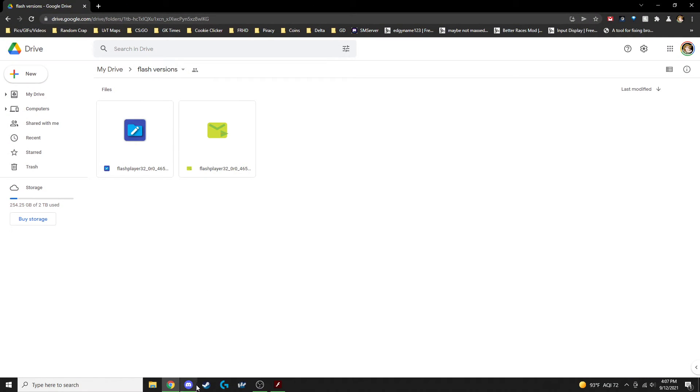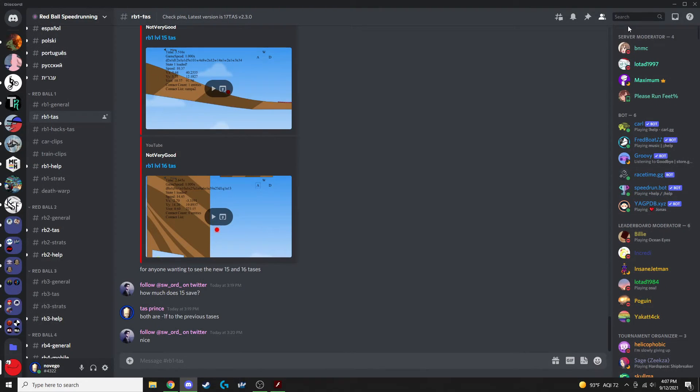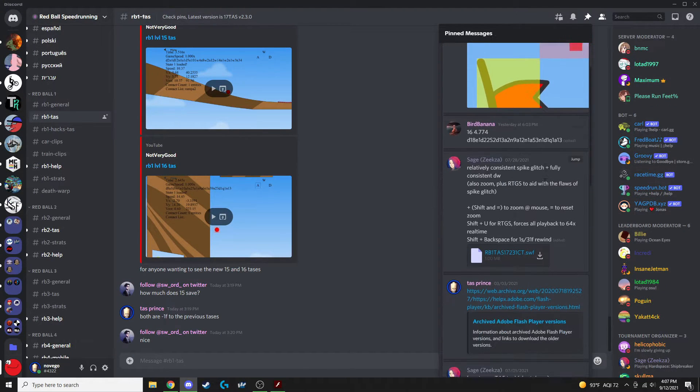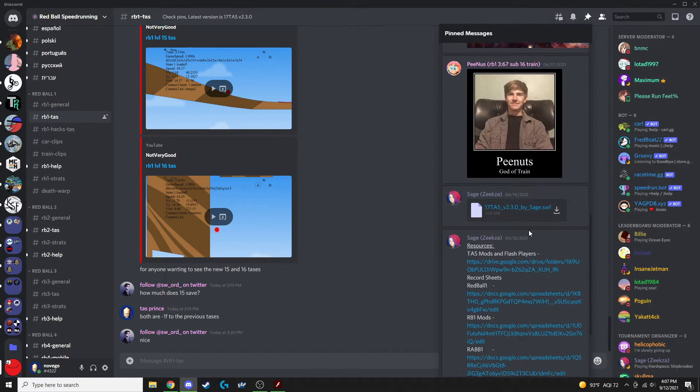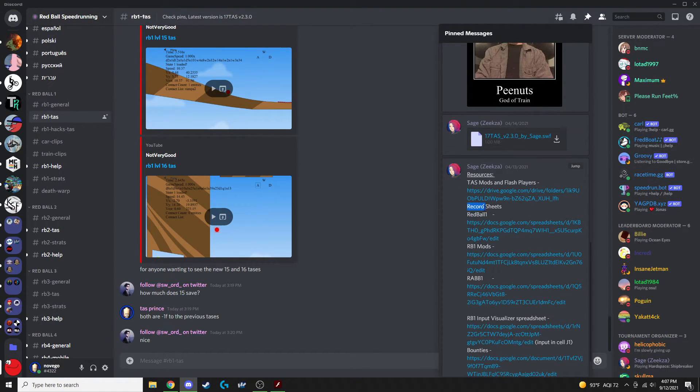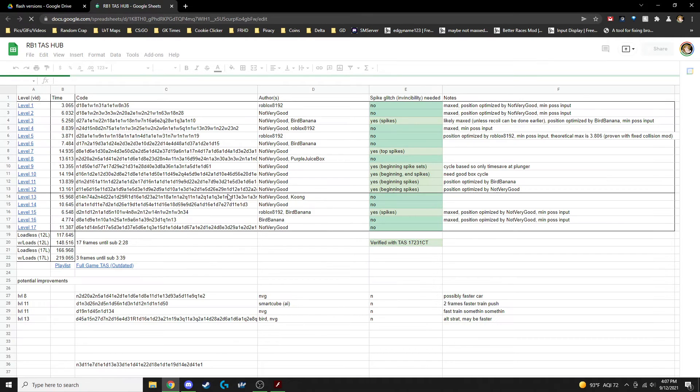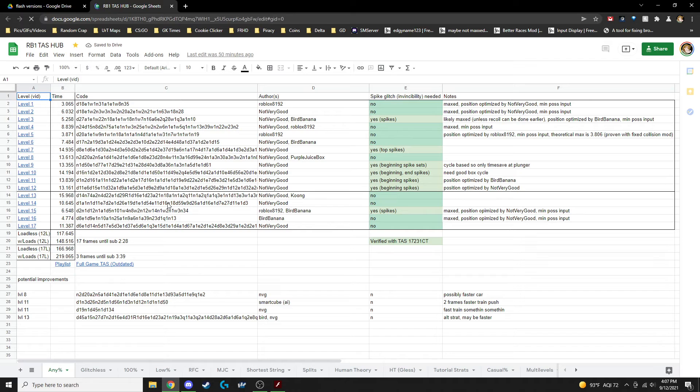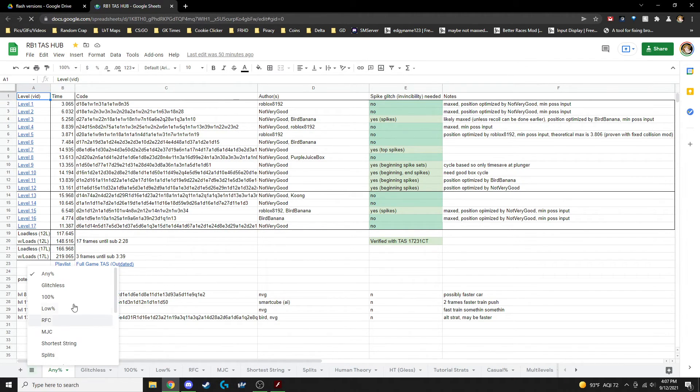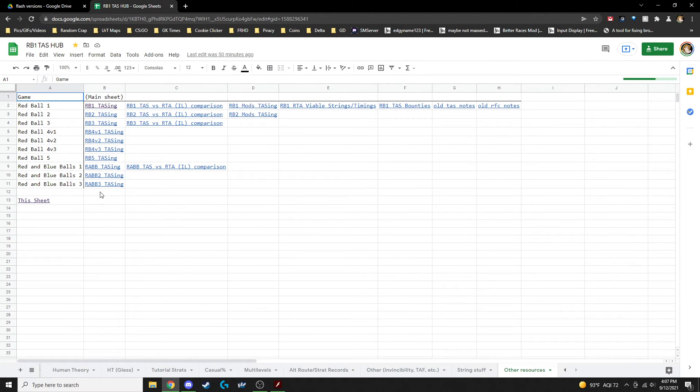The other thing you're going to want to do is learn where the TAS Hub is. So if you go back into the pins, record sheets, RedBull1, you have the RedBull1TAS Hub right here. This is where we keep the strings for all the latest TASs, the most updated TASs for all the different categories, as well as links to all the other sheets for all the other games.